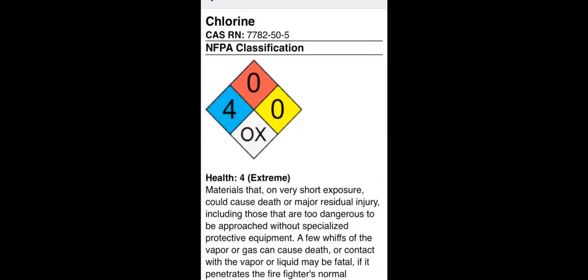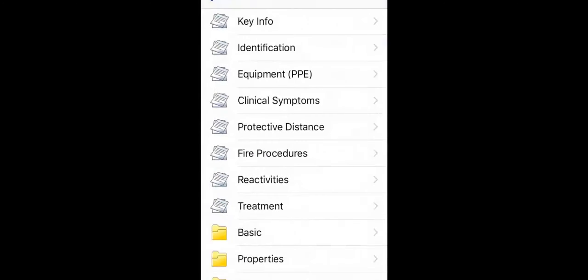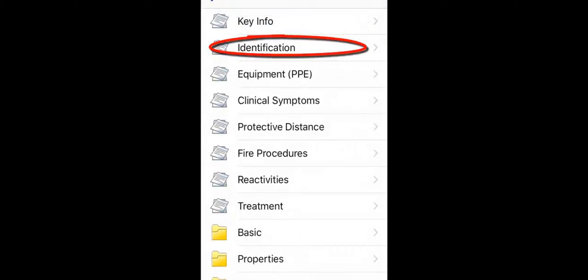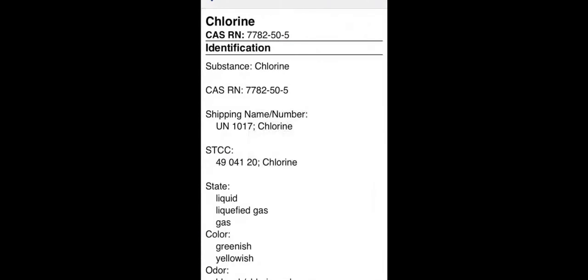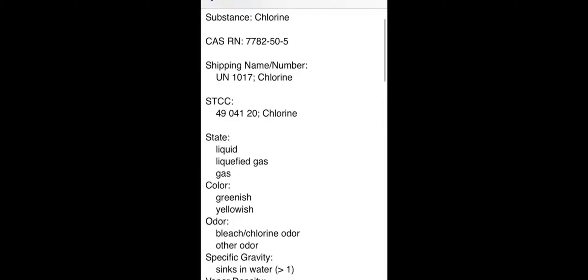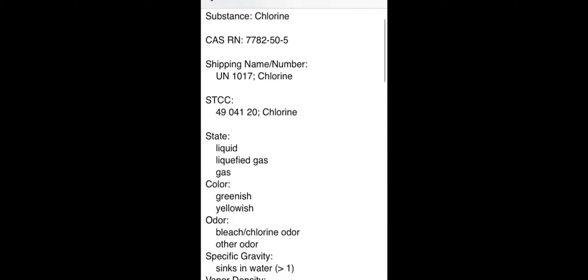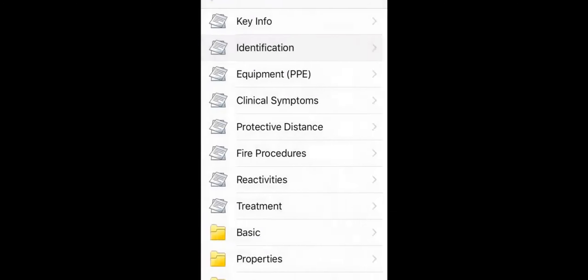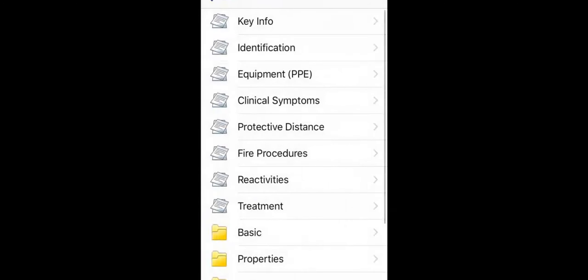From chlorine's main screen, a first responder will see key information, identification information including specific codes, states, colors, and odors, and reactivities instructions to better protect yourself and the surrounding area. As we mentioned before, this information is available under its related groupings. Review each one to learn where to find the resources you need in an emergency.